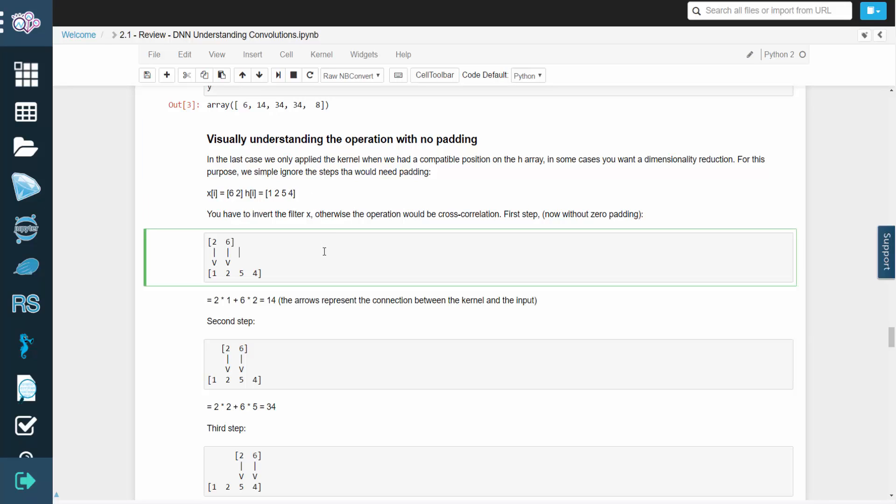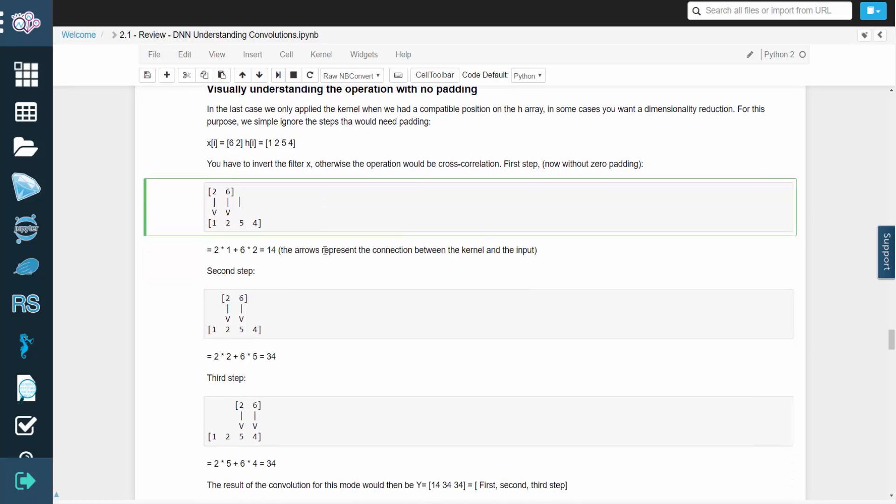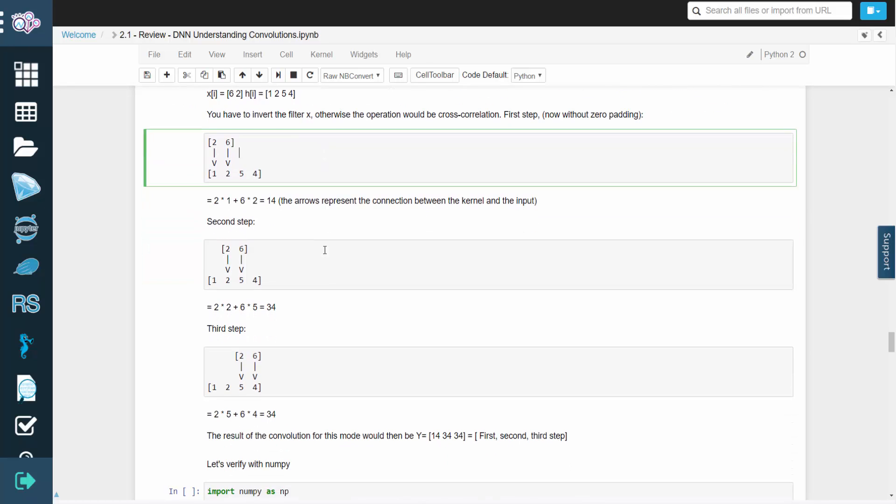Again, we'll invert our filter before starting. For the first step, we'd simply have 2 times 1, plus 6 times 2, which is 14.